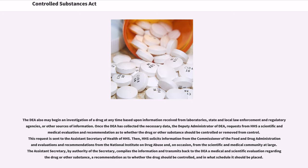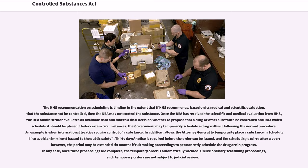HHS solicits information from the Commissioner of the Food and Drug Administration and evaluations and recommendations from the National Institute on Drug Abuse and, on occasion, from the scientific and medical community at large. The Assistant Secretary, by authority of the Secretary, compiles the information and transmits back to the DEA a medical and scientific evaluation regarding the drug or other substance, a recommendation as to whether the drug should be controlled, and in what schedule it should be placed. The HHS recommendation on scheduling is binding to the extent that if HHS recommends, based on its medical and scientific evaluation, that the substance not be controlled, then the DEA may not control the substance.